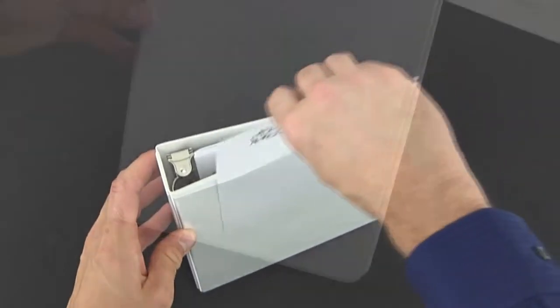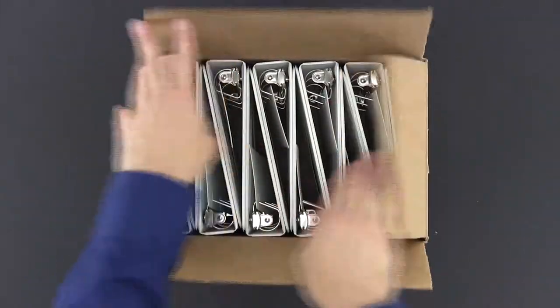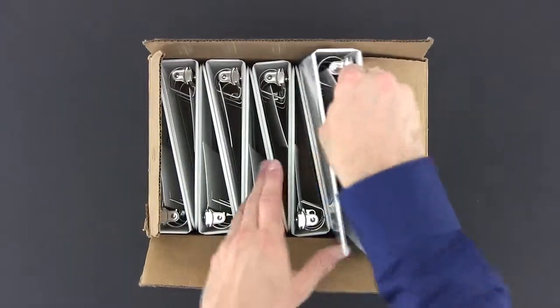It's nothing too special but there it is, the GBC 1-inch Angle D 3-ring binder. They come 12 in a box.